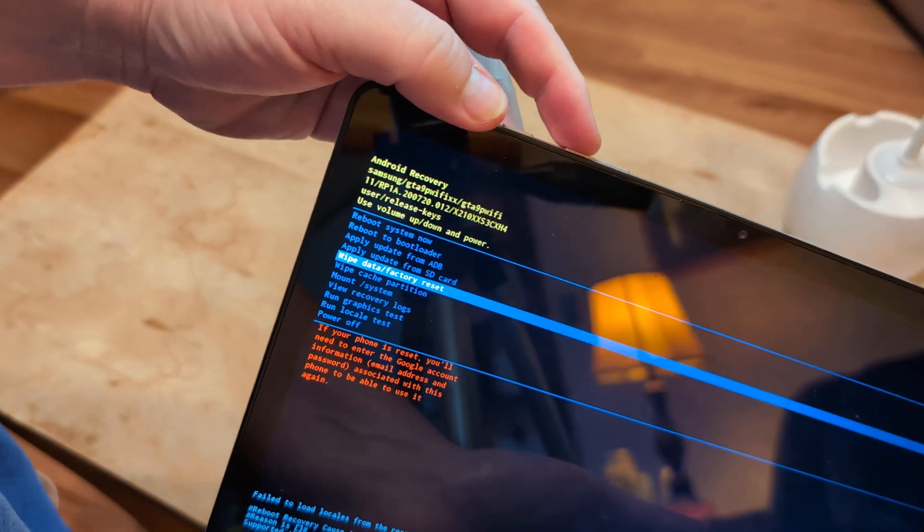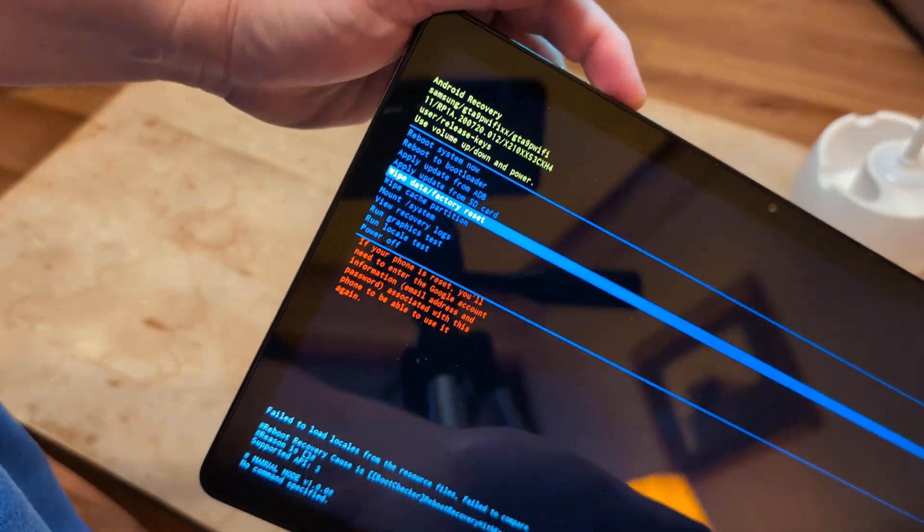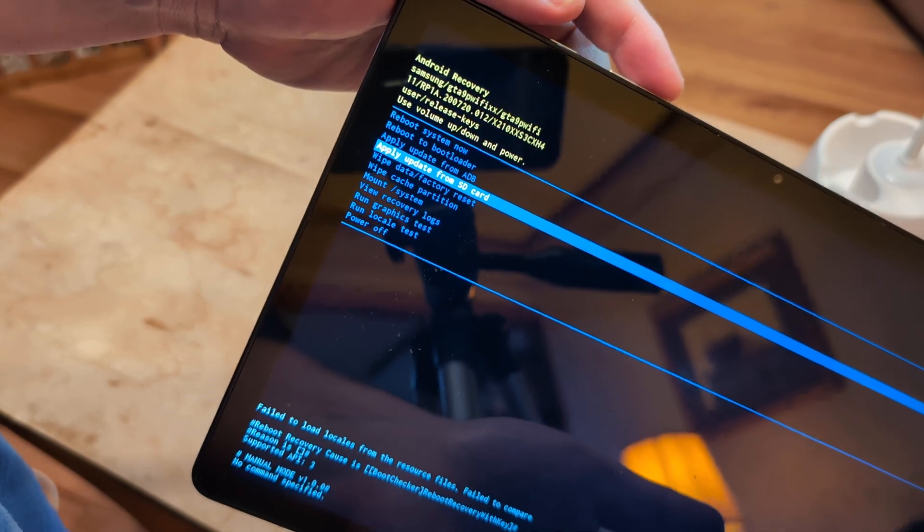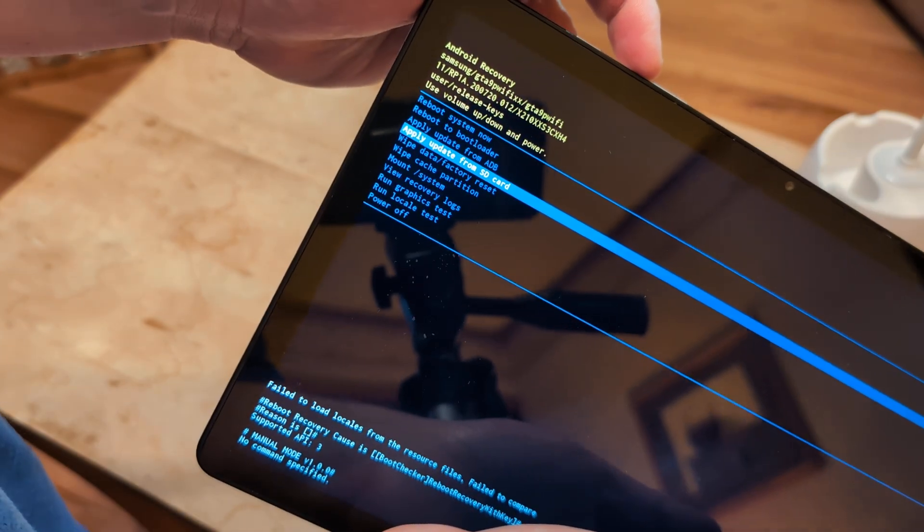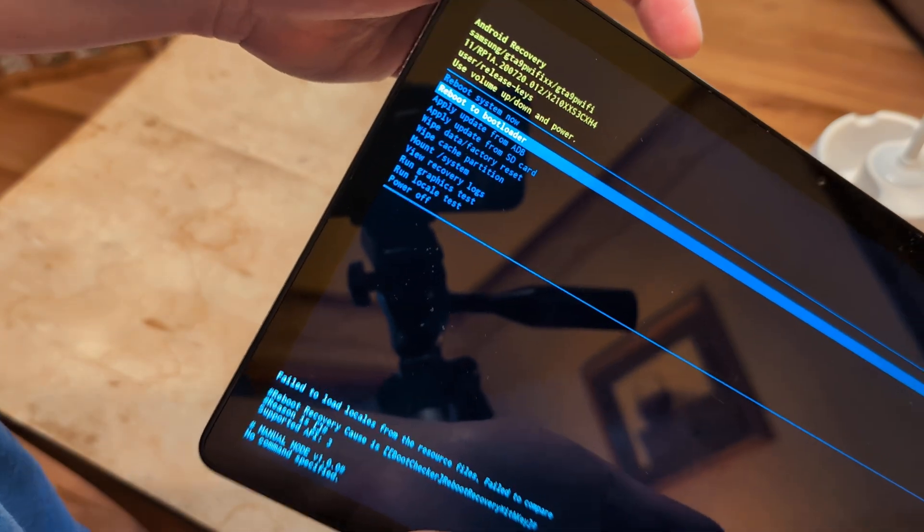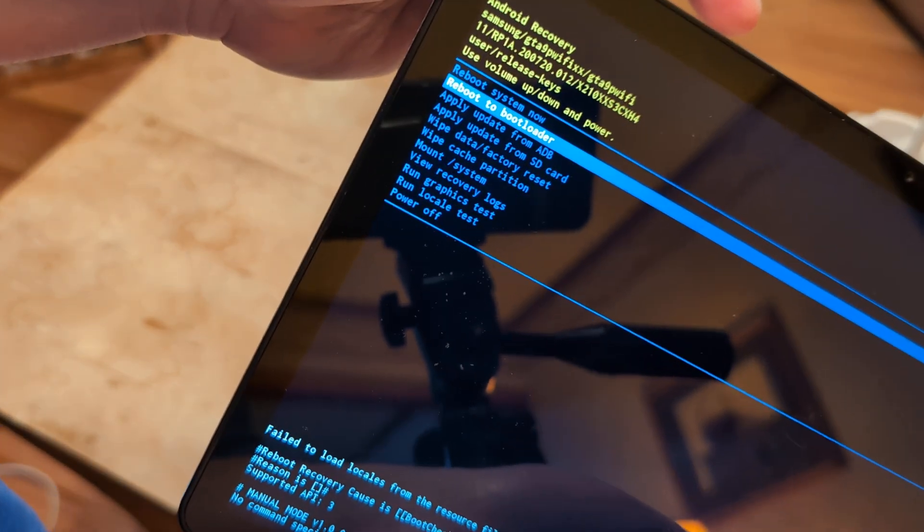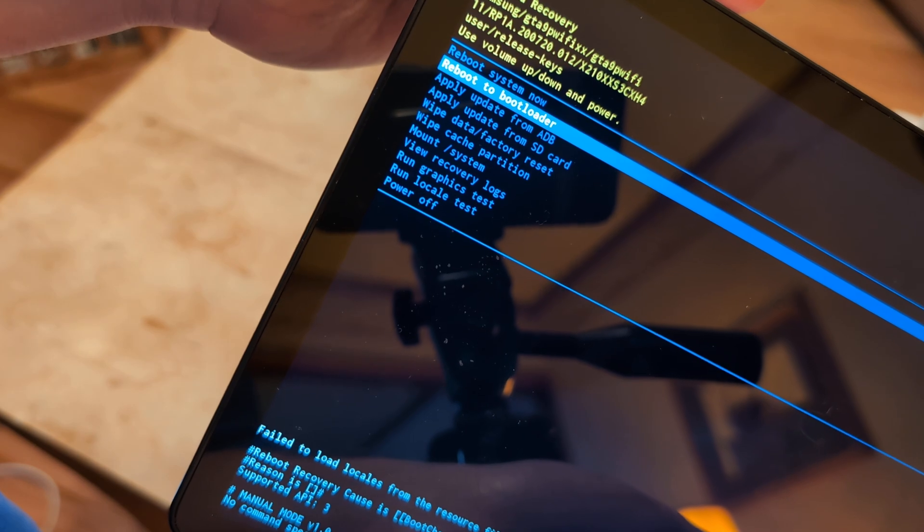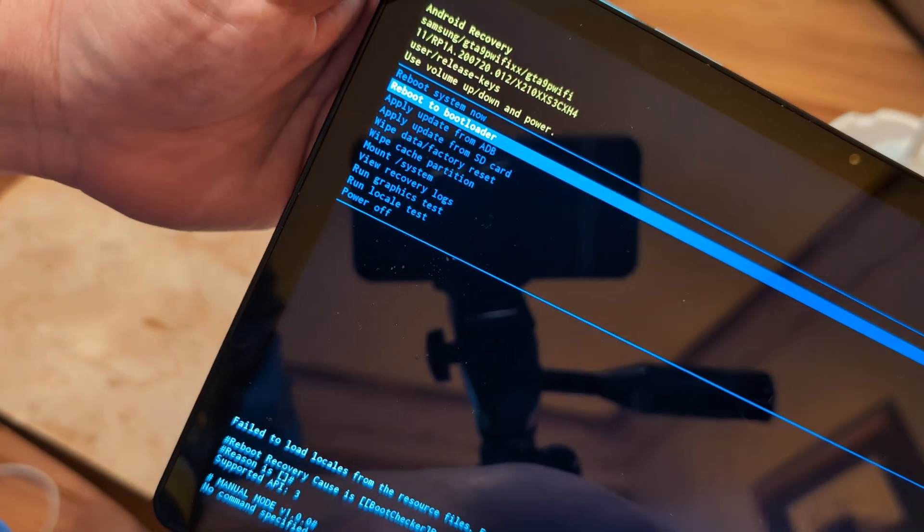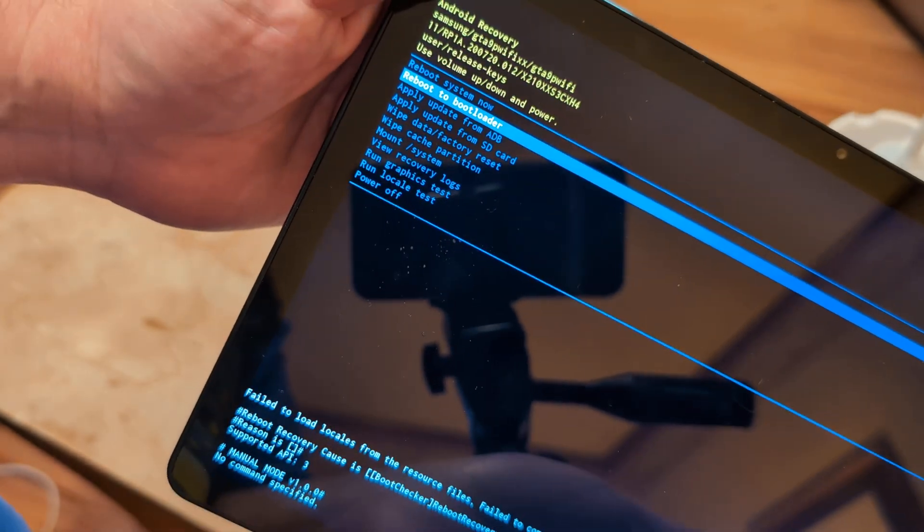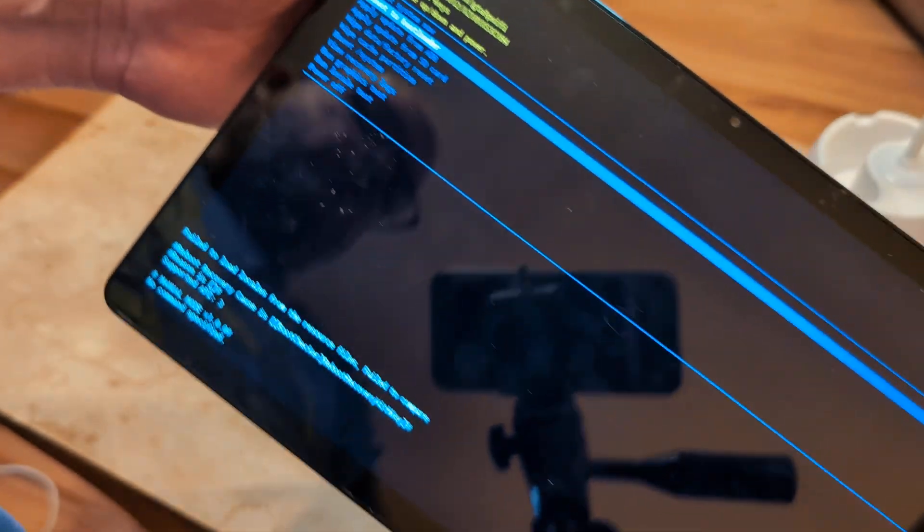...is use your volume up and down button. What you want to do is go up to 'reboot to bootloader,' and that will take you back into the Android screen, to your pin, to where you can log in.